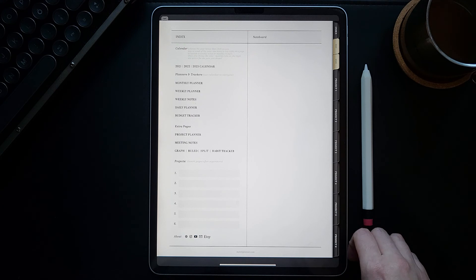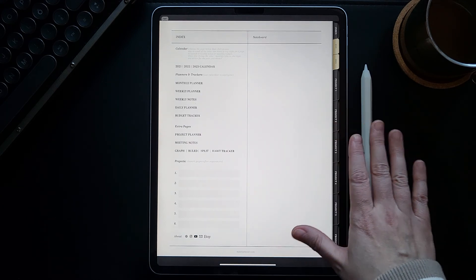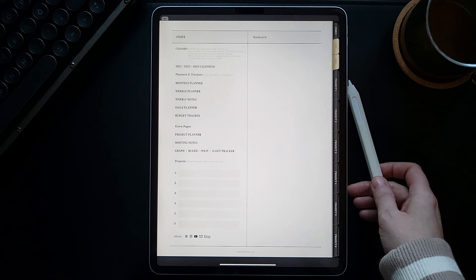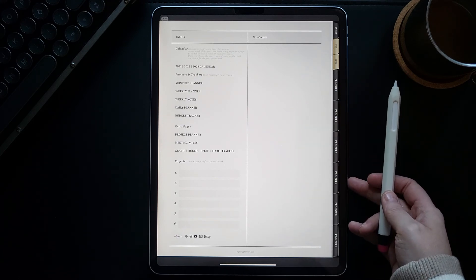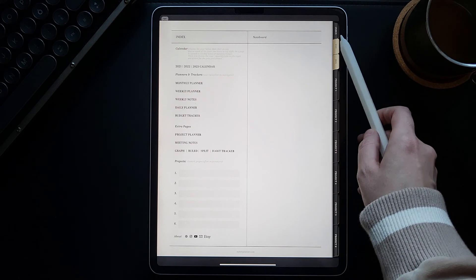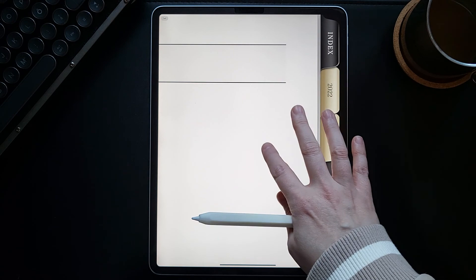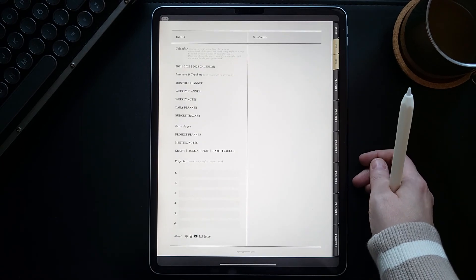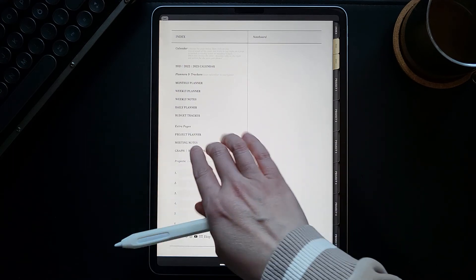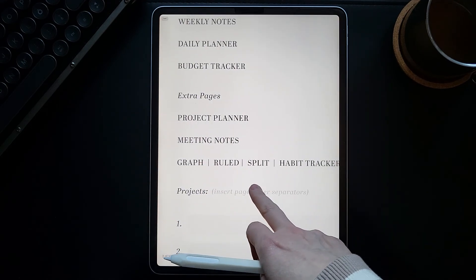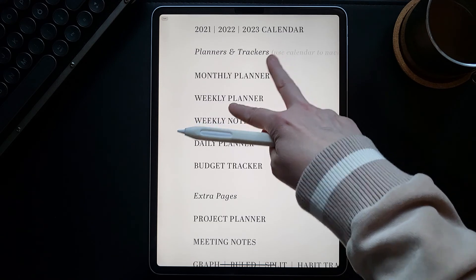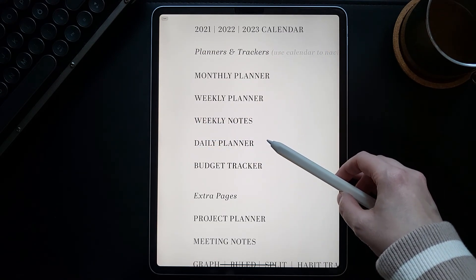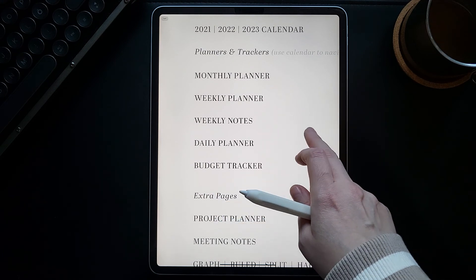First of all, when you open your planner, you will land on this index page. This page will be accessible from any other page in your planner. You just need to tap this index button in the top right corner to go back to this page. This page is important because from this page you will access your additional templates and you can also access the start of these dated sections in your planner.